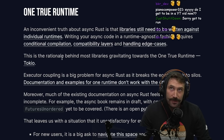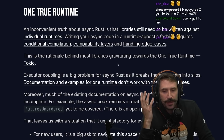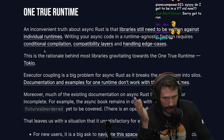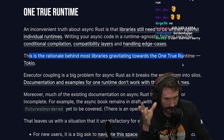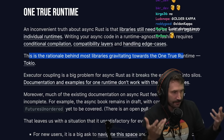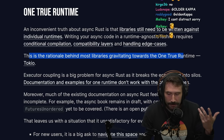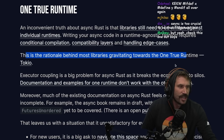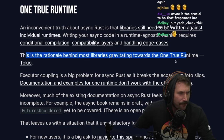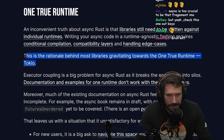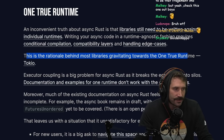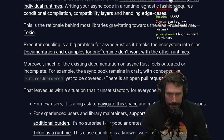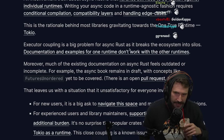This is one of the problems about having the community implement things. Yes, it's good — it's faster, you get to see all the different ideas, and you don't have to make bad decisions early on. But the problem then becomes: now we have a bunch of different runtimes, what do we do? Executor coupling is a big problem for async Rust as it breaks the entire ecosystem into silos.